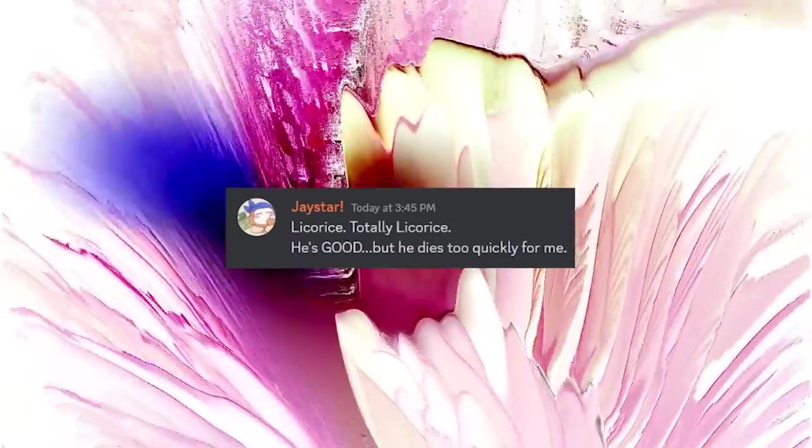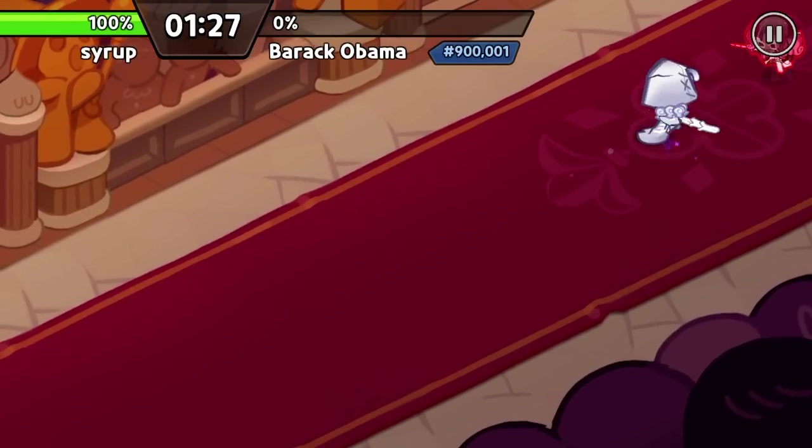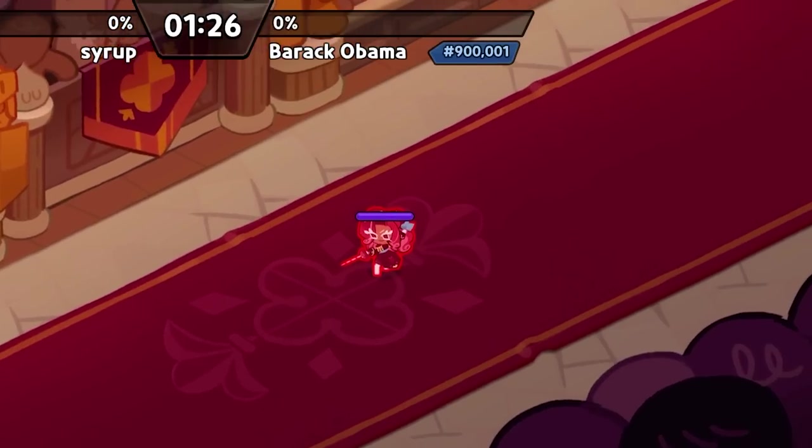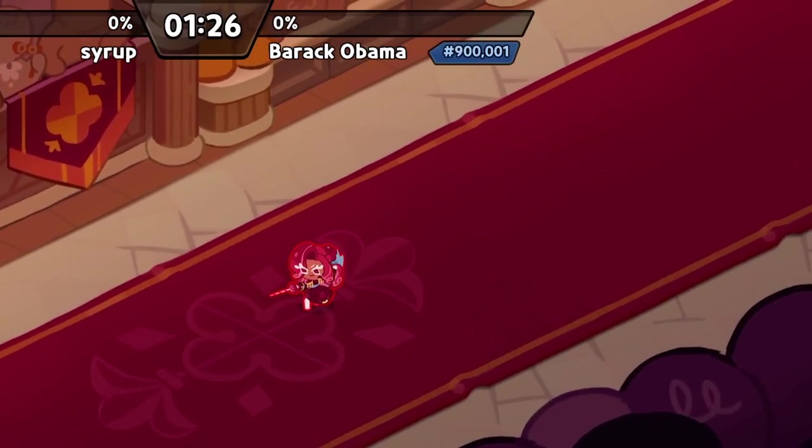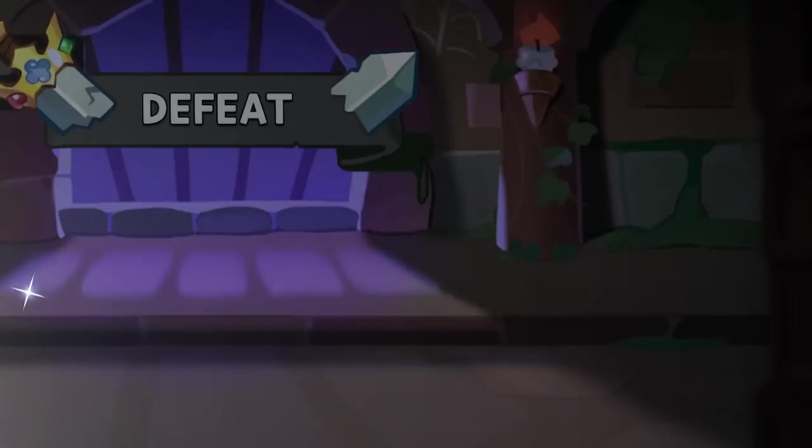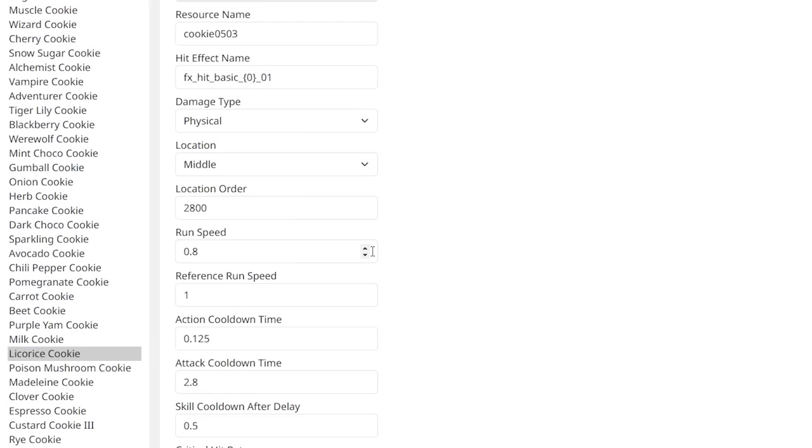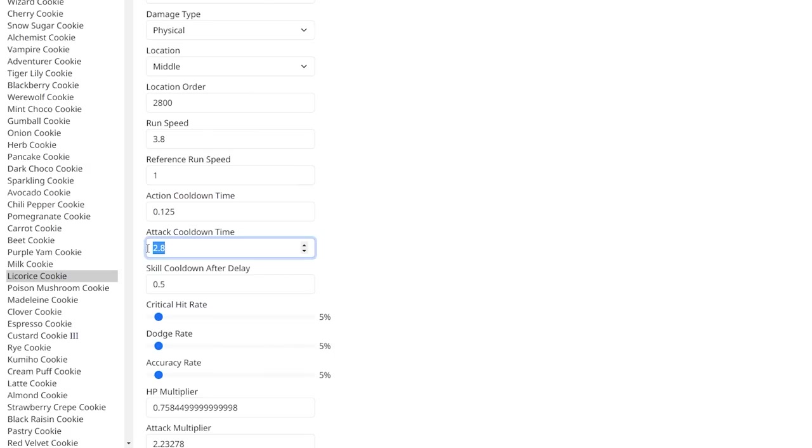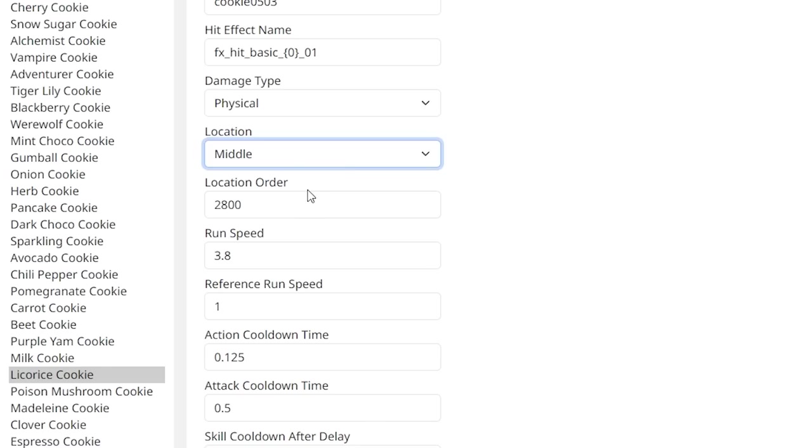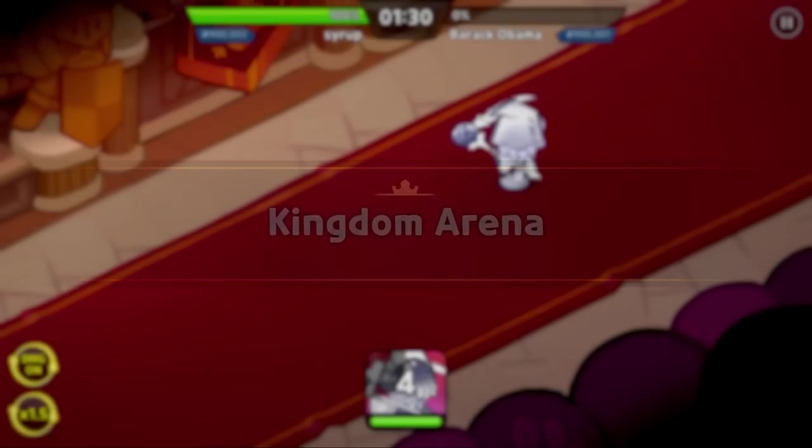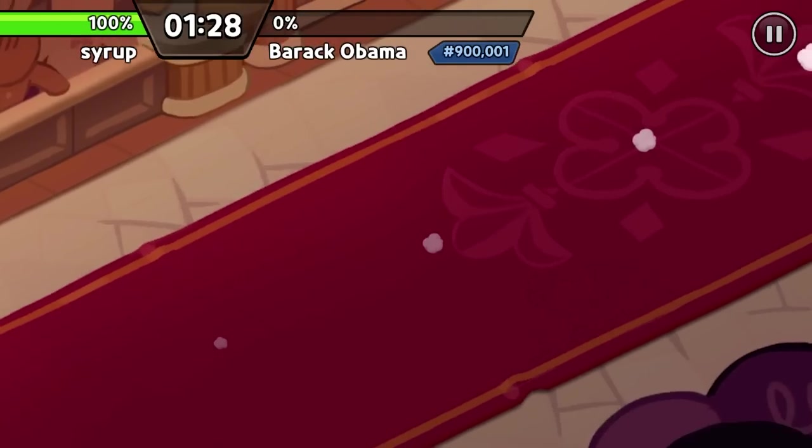Licorice. Totally licorice. He dies too quickly. Okay. He got sent to the shadow realm. I think what Licorice needs is a bit more speed. Let's lower that cooldown quite a bit. And let's make him a front cookie. Bring in the waffle lizard.